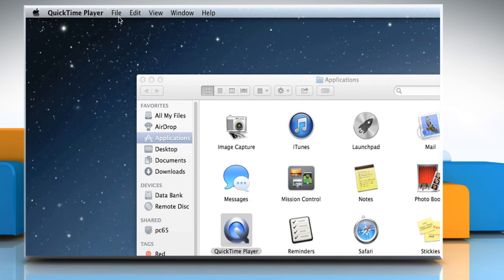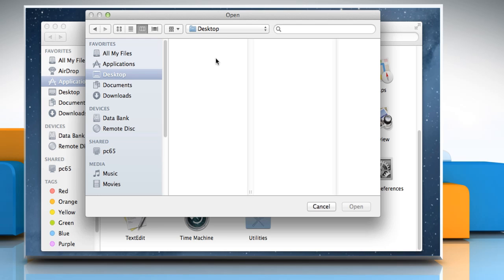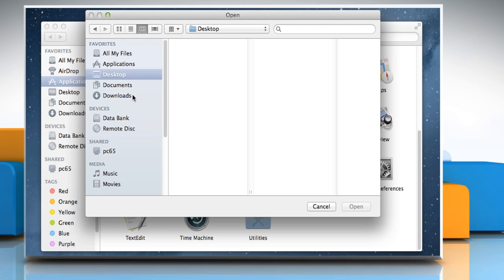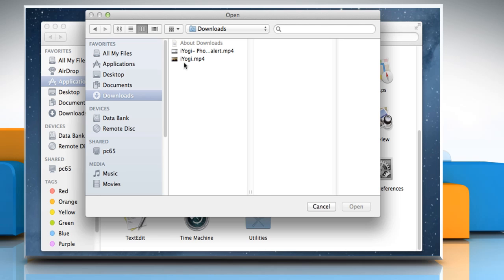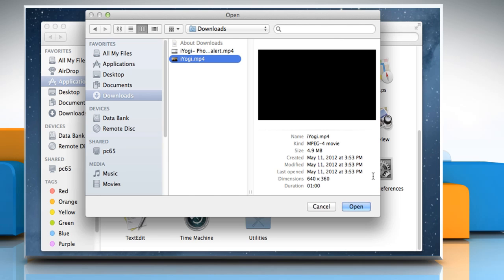On the QuickTime Player menu, click on the File menu and then click on Open File. Locate the folder where you have saved a movie or video file. Select the file that you want and then click on Open.